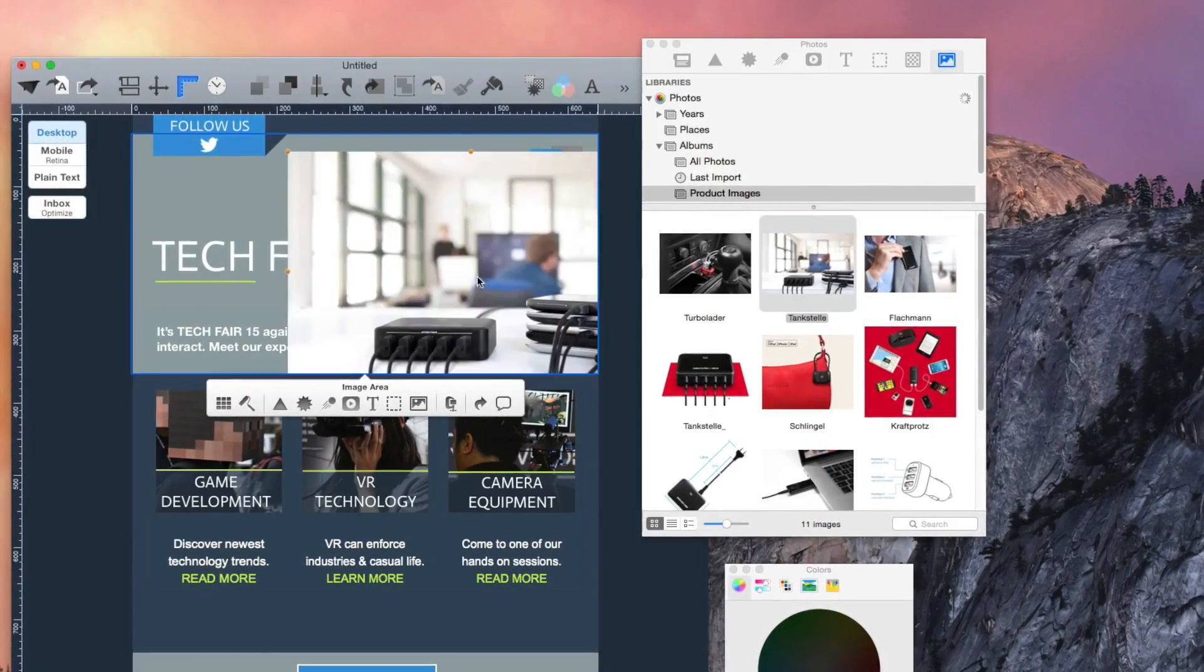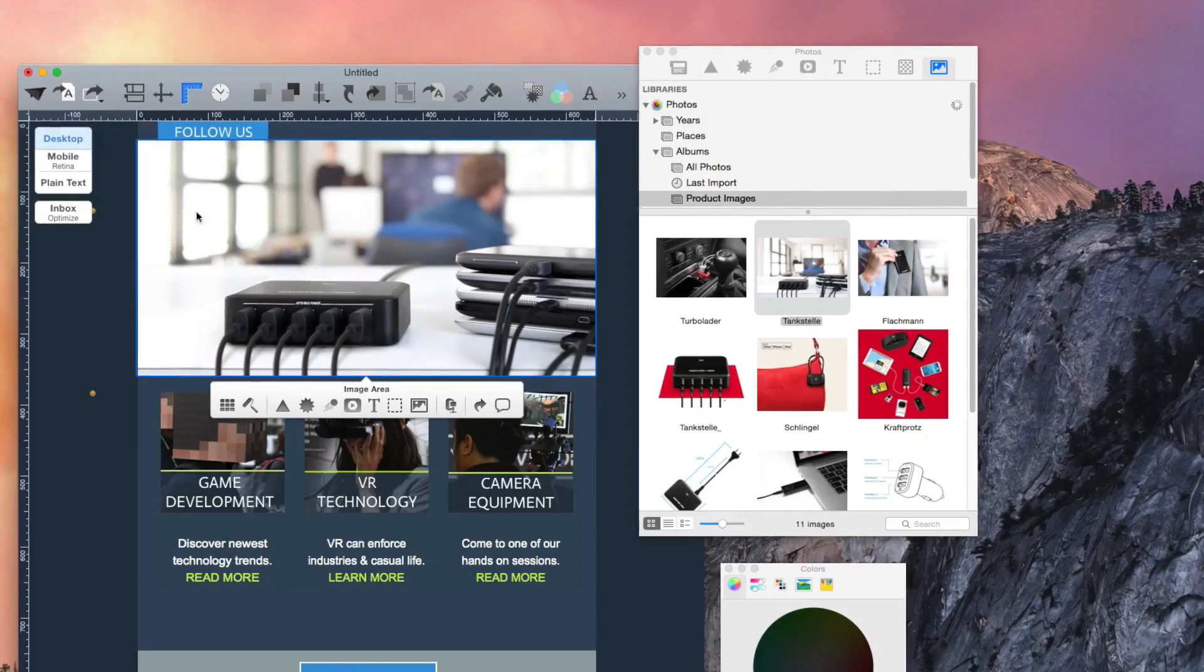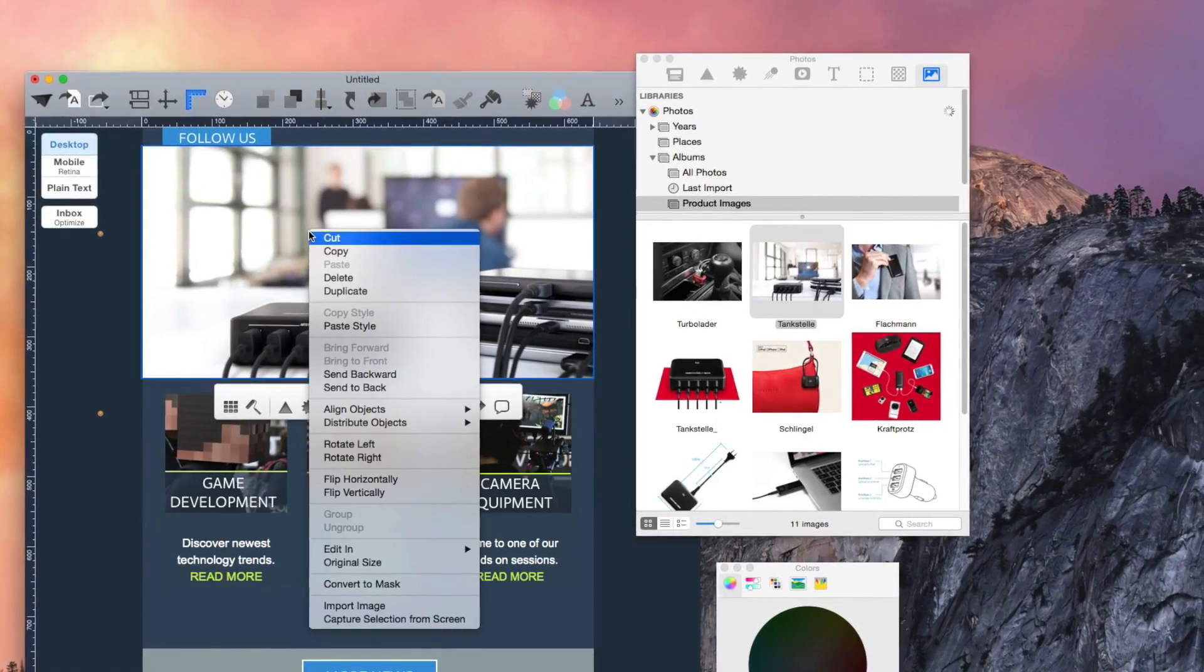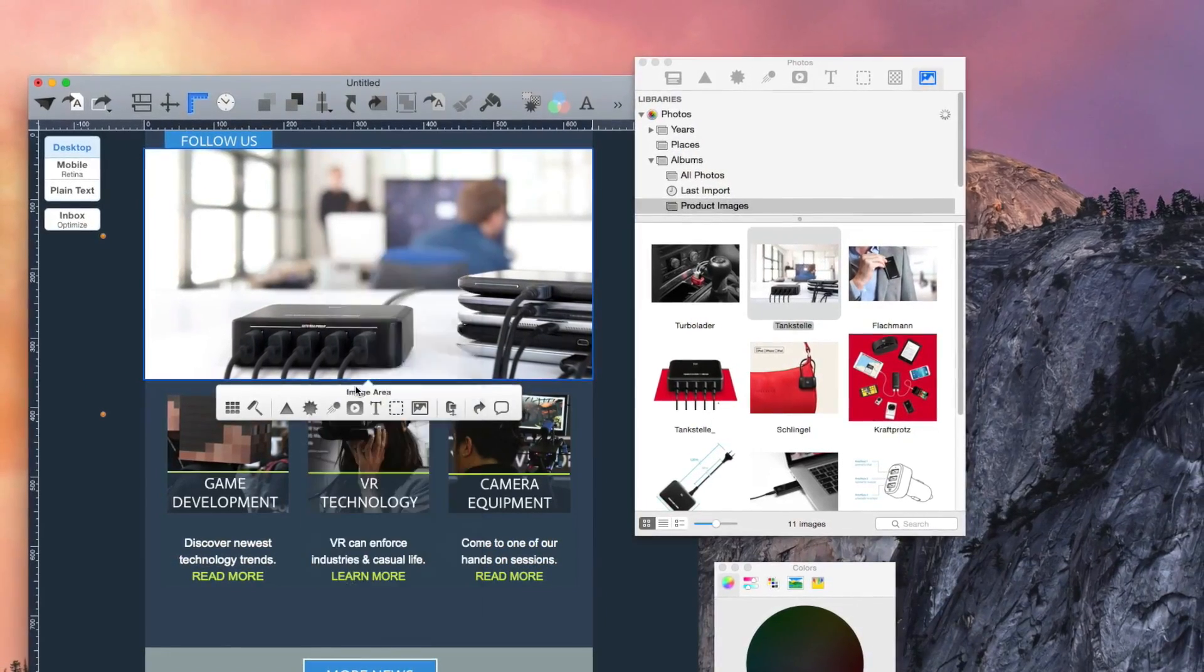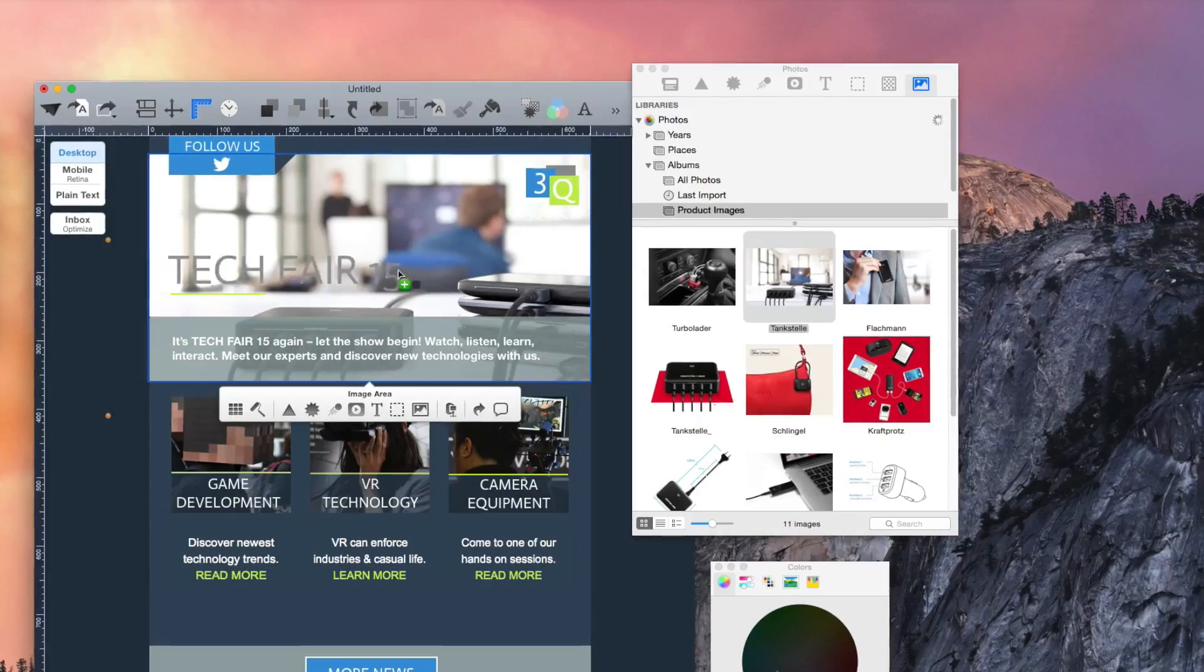Get immediate access to the newest photo library from OSX. Integrate pictures easily via drag-and-drop.